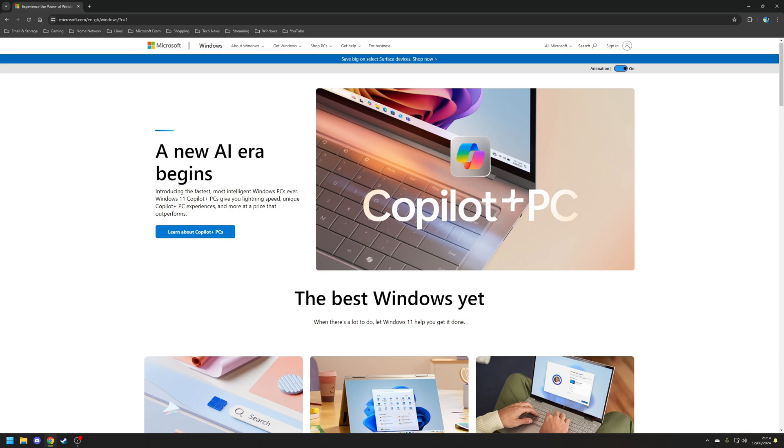Hey guys, Ryan here, and in this video I'm going to be covering how to easily remove bloatware and adverts in Windows 11, as well as disable telemetry, co-pilot and Bing search.